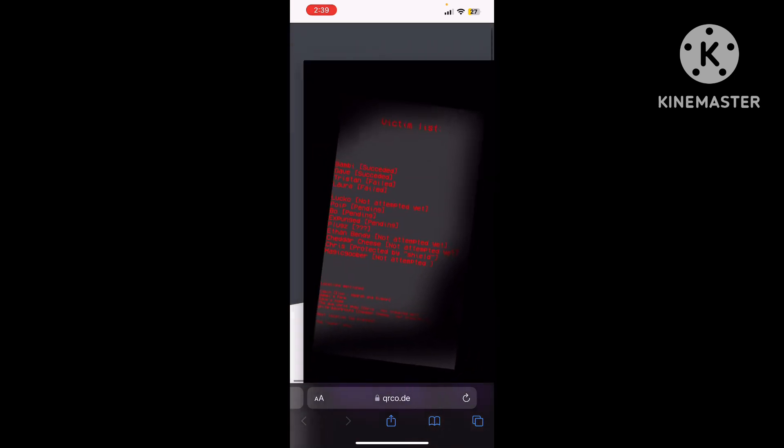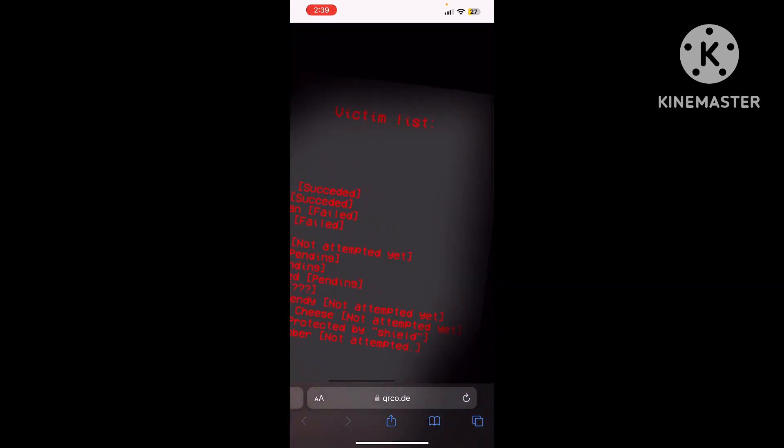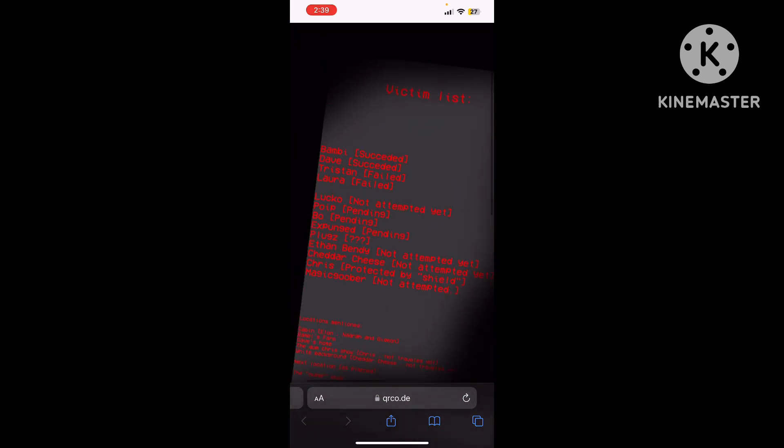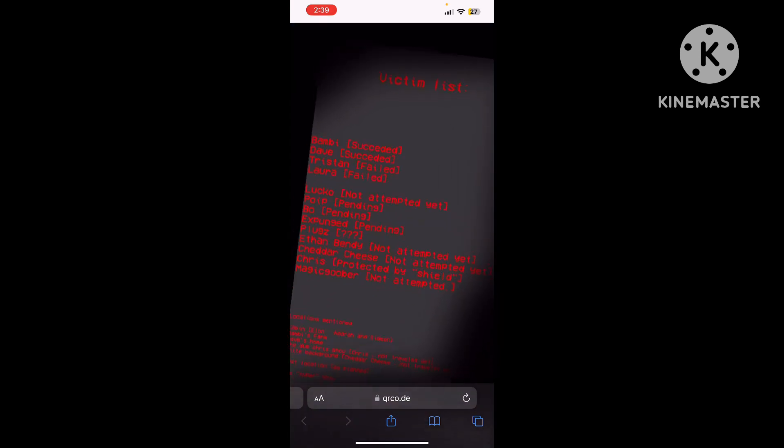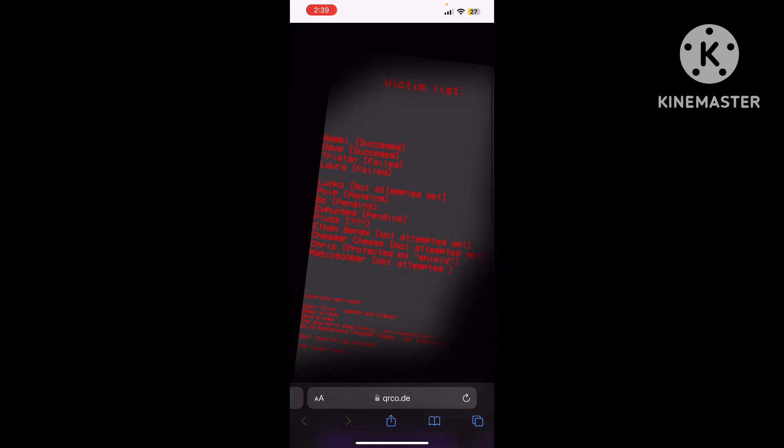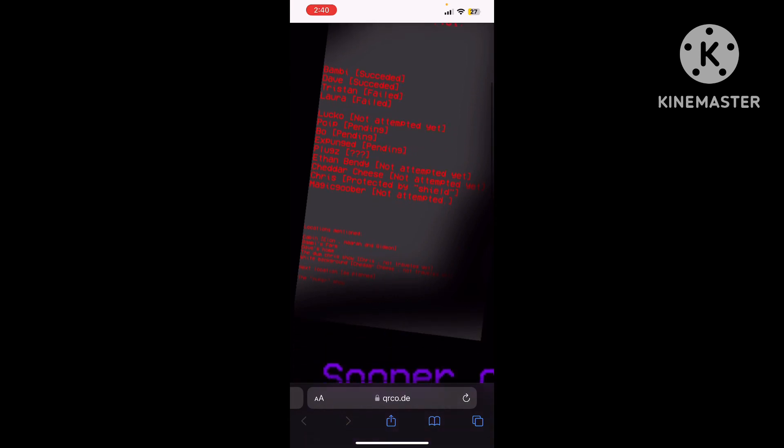But it says here that in the victim list, there's some that are succeeded, but some failed, and some other not attempted or pending. We have Bambi and Dave, who are fortunately captured, but Tristan and Laura have failed, which I'm glad that Laura's safe.